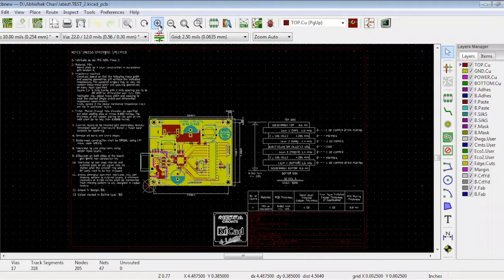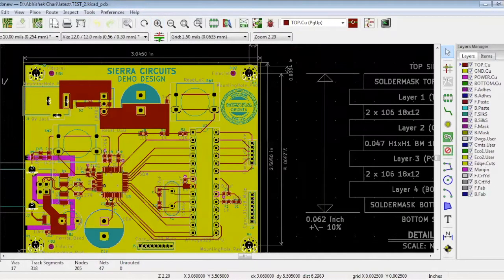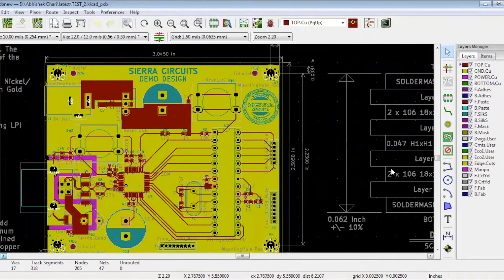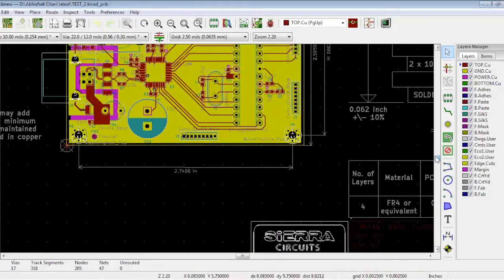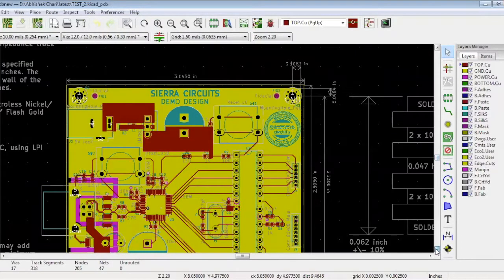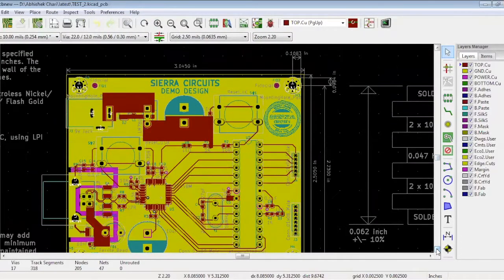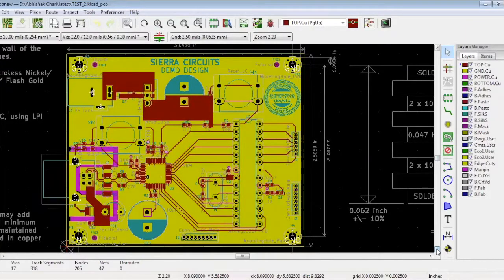Firstly, as mentioned in our last tutorial, all the ref text should be properly placed. They should not overlap with the pads. Also, the ref text in the assembly layer should not overlap with the silkscreen layer. There are two ref texts — one is the silkscreen layer and one is the assembly layer, and both overlap with one another.